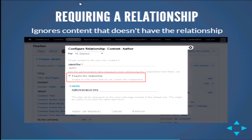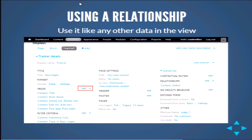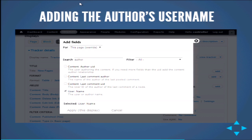Next, we want to require the relationship. This is optional, but in a lot of cases you might need it — if this node doesn't have an author, then don't display it in our view. Once we have the relationship in, we can use it like any other data in the view. We go and add another field, find 'user: name,' which is the user or author name, select it, and make sure we're doing that for this page only.